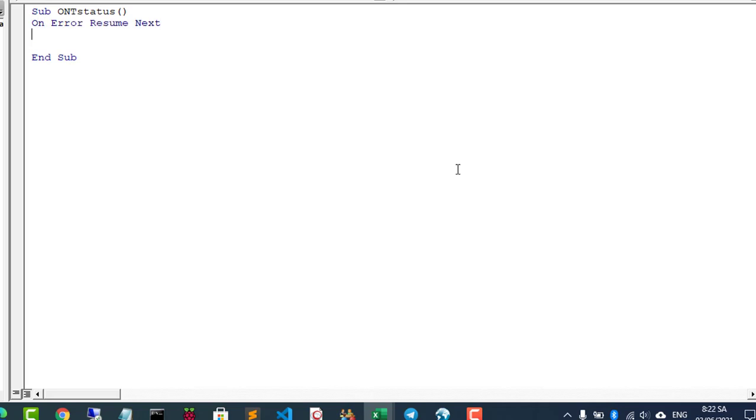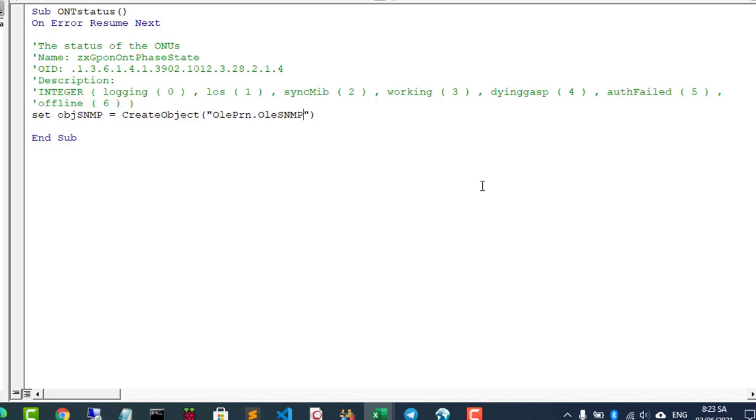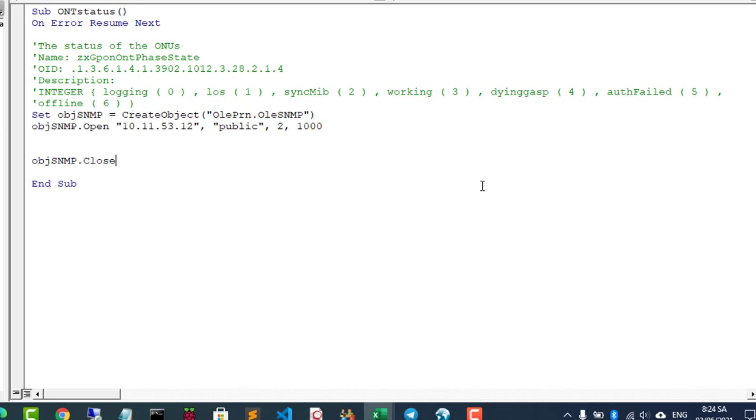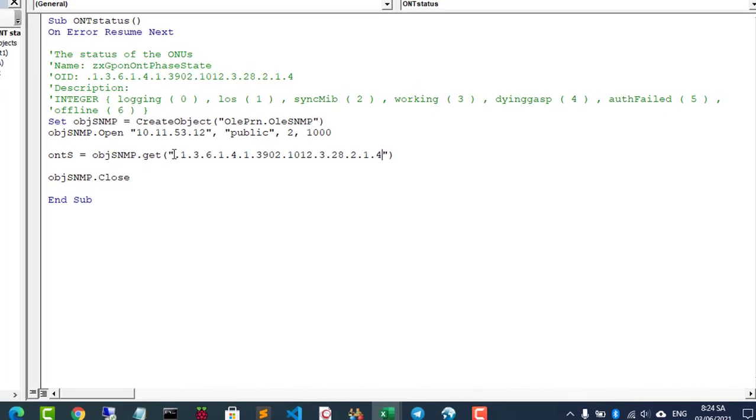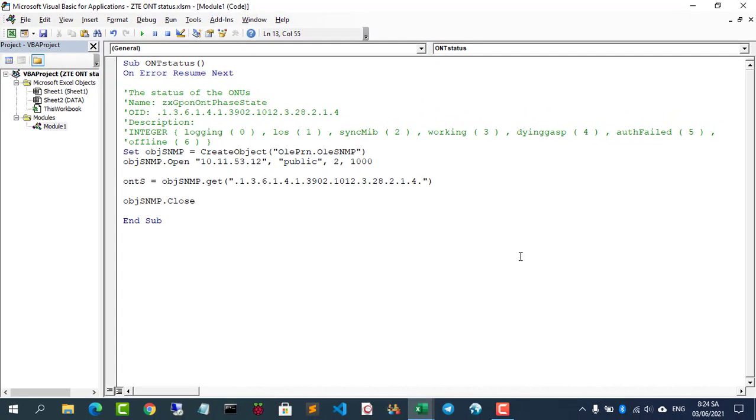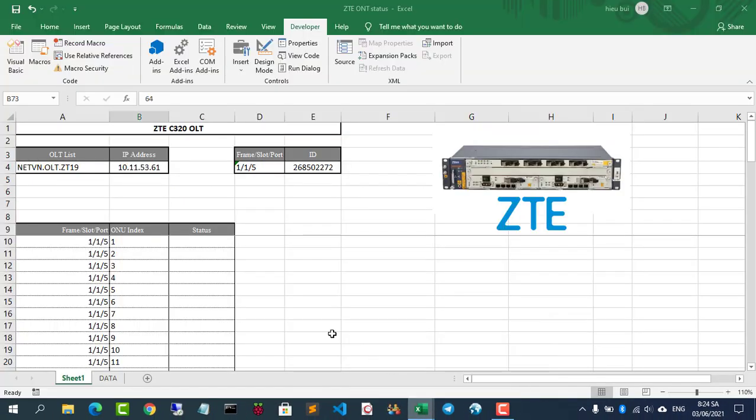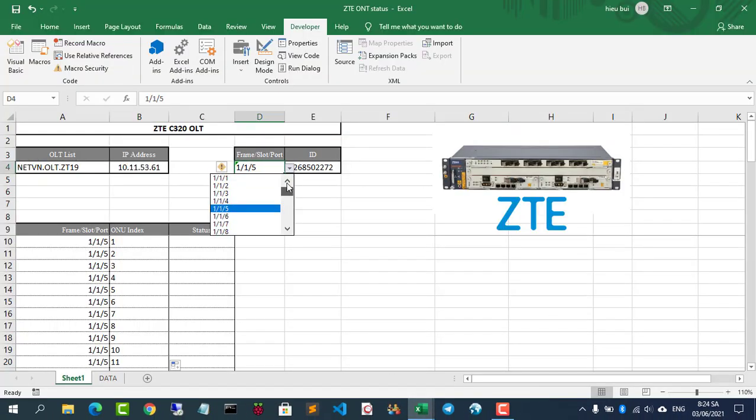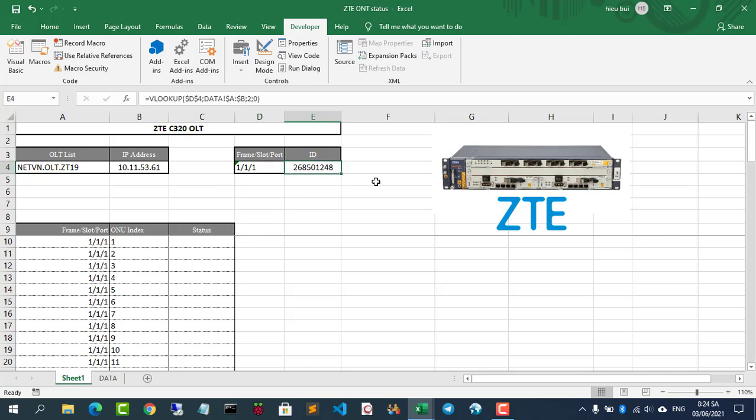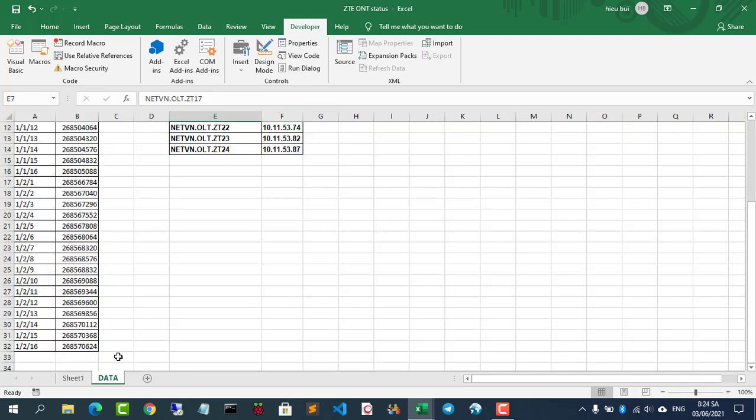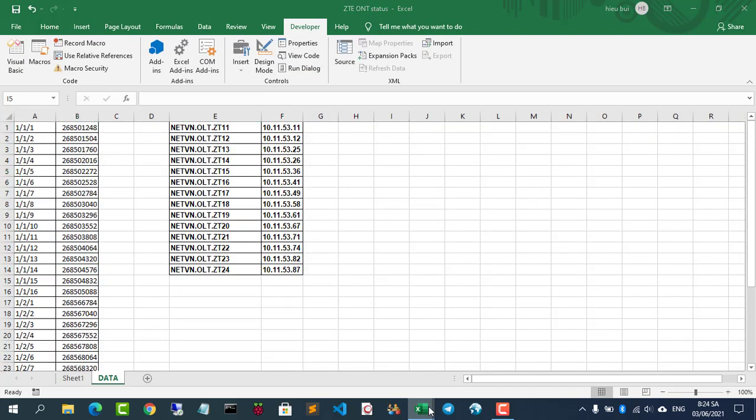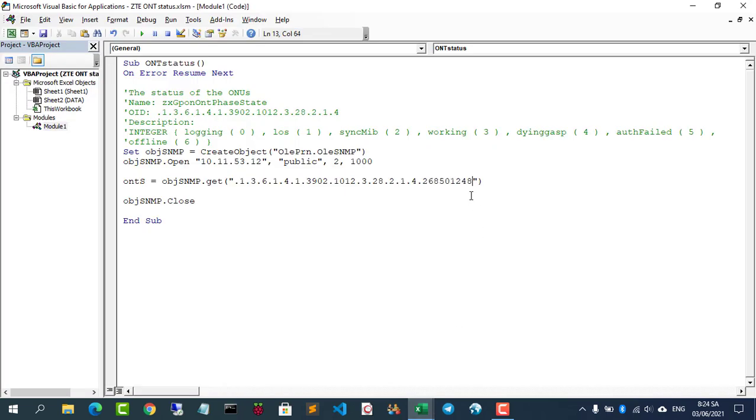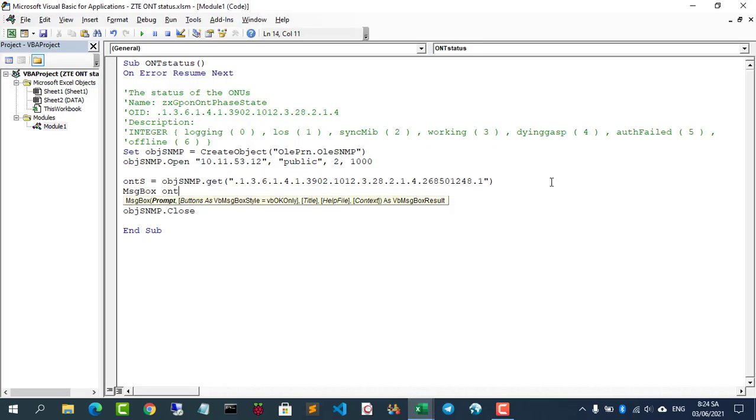You will be able to enter 7 types of ONT status. You create an SNMP connection and get the result with the corresponding OID. Here you need the information including IP address and OID. You will get 7 different states corresponding to values from 0 to 6.